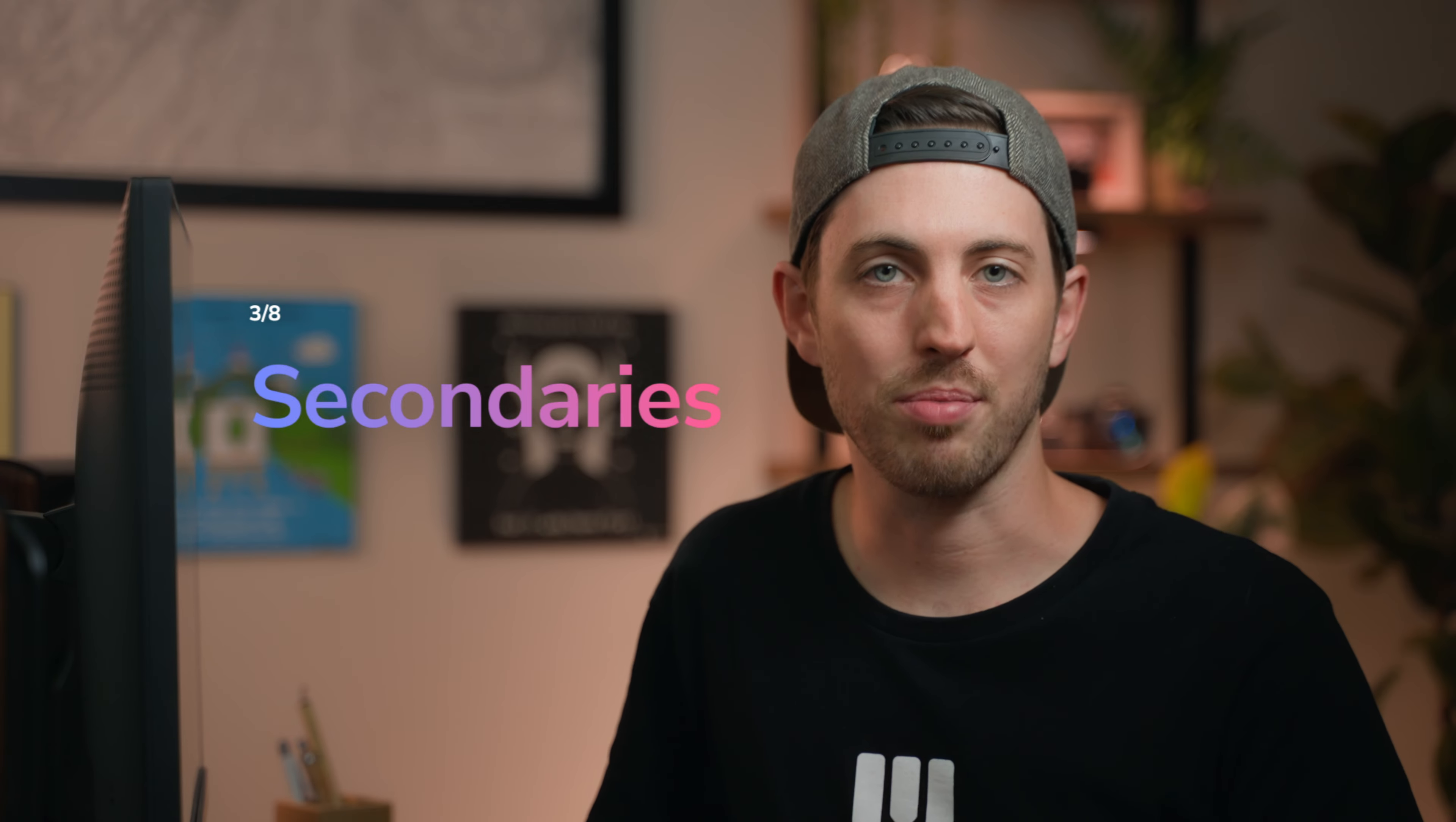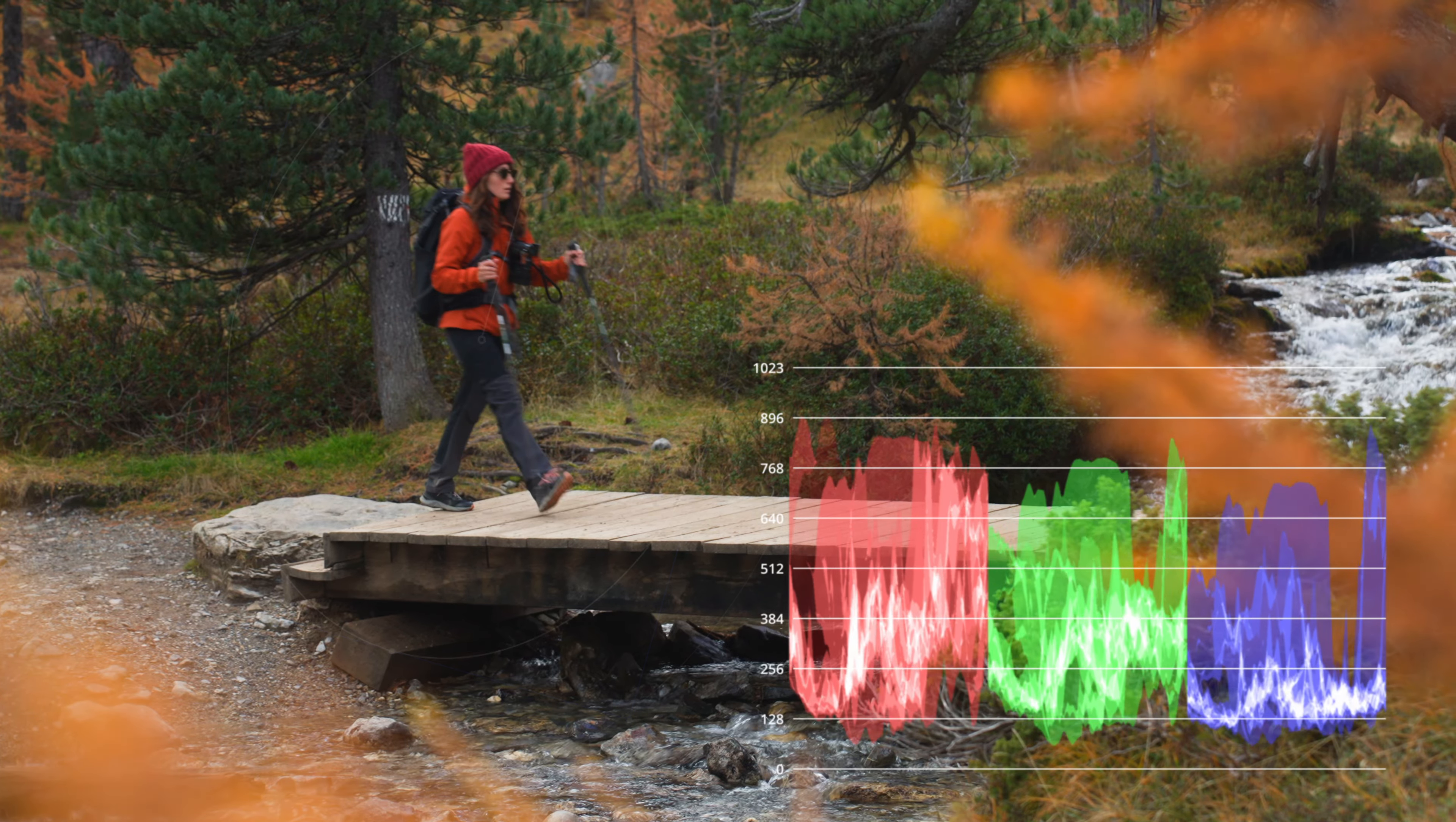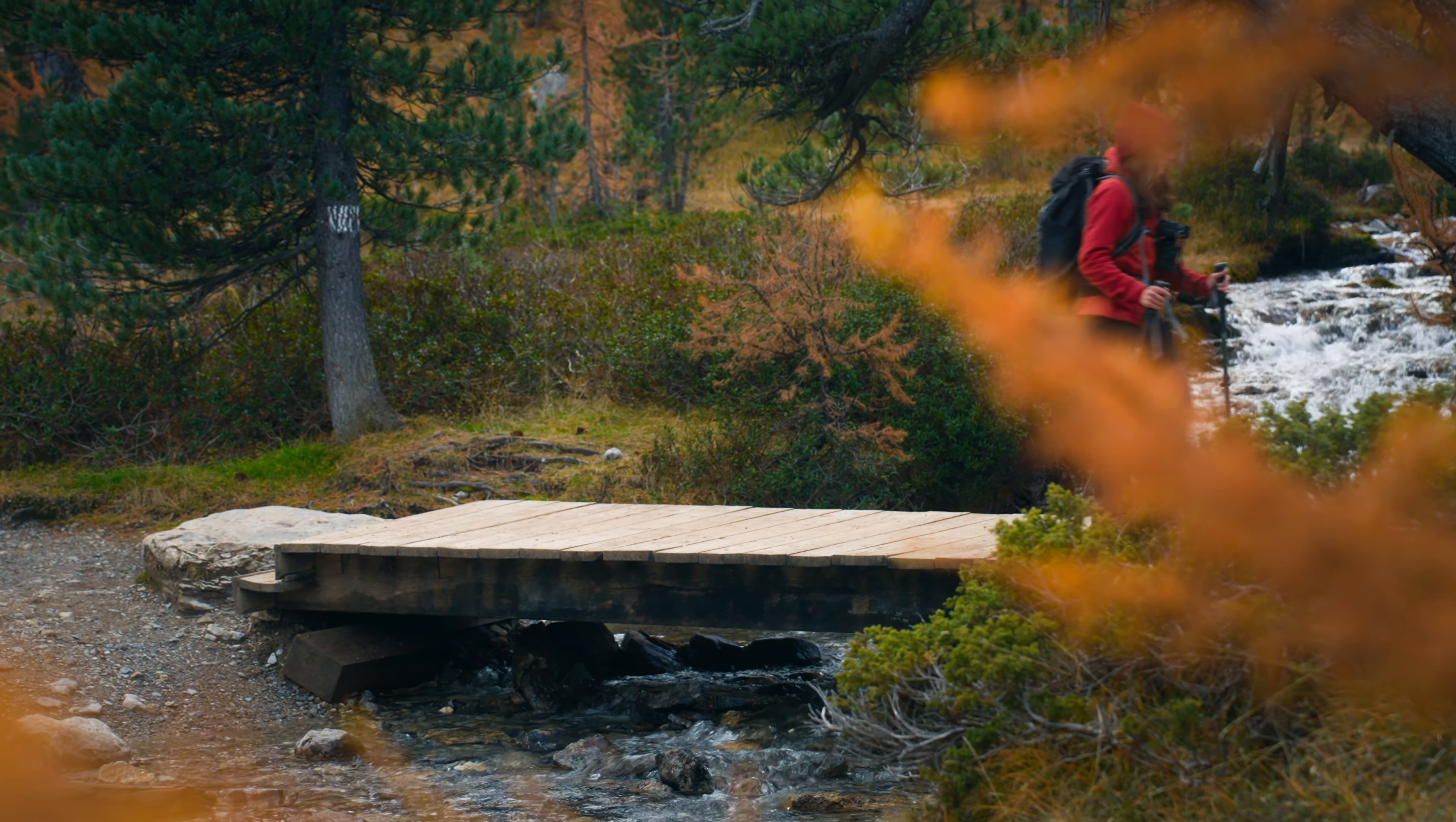Unlike primary adjustments which affect the entire frame globally, secondaries can make more isolated changes based on location or hue, saturation, luminance. So it's an extremely powerful way to fix mistakes or enhance the focus.